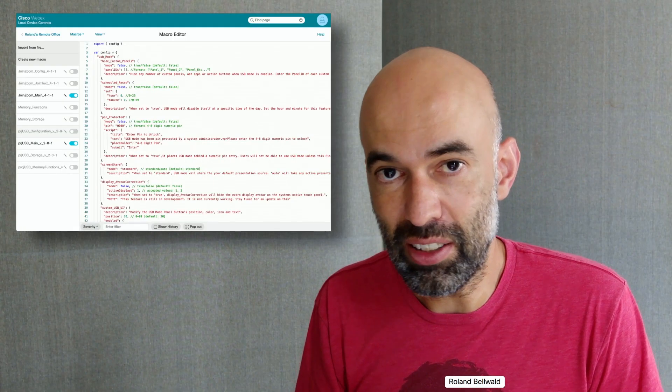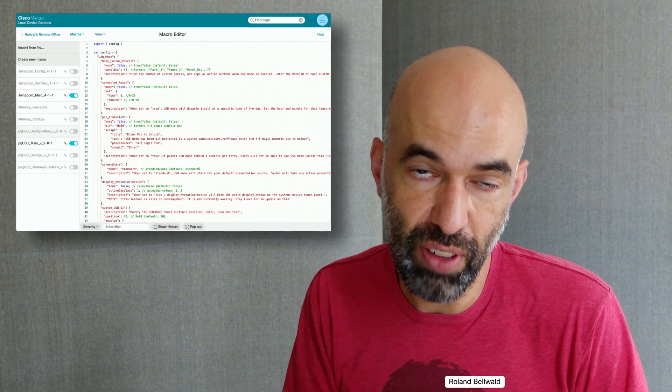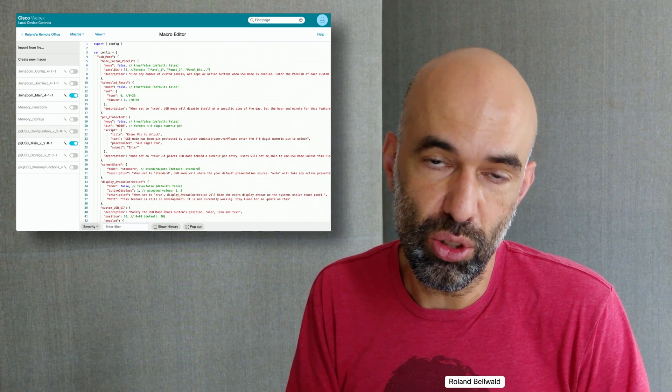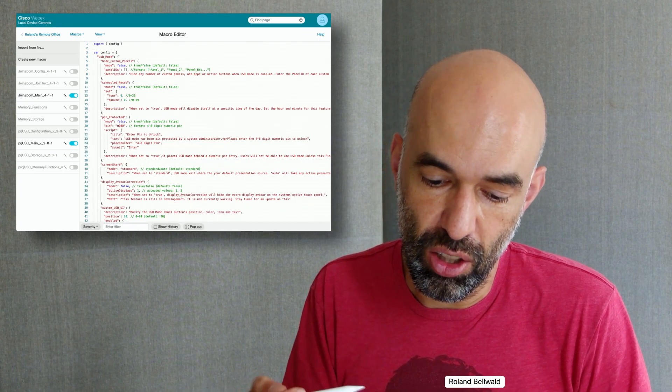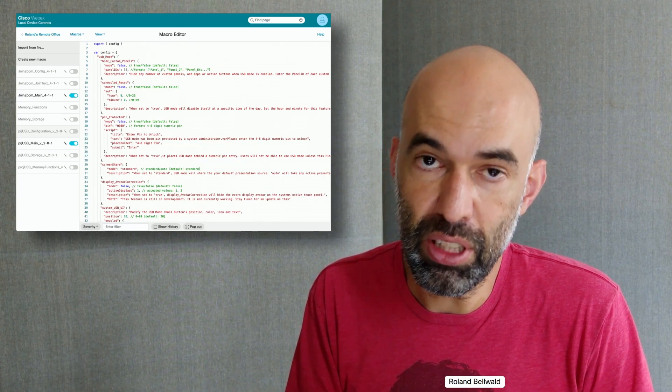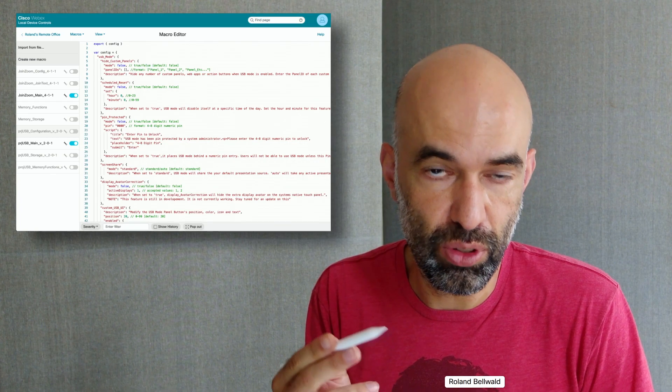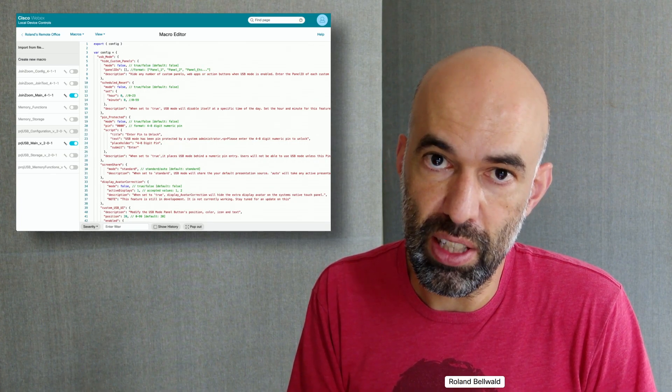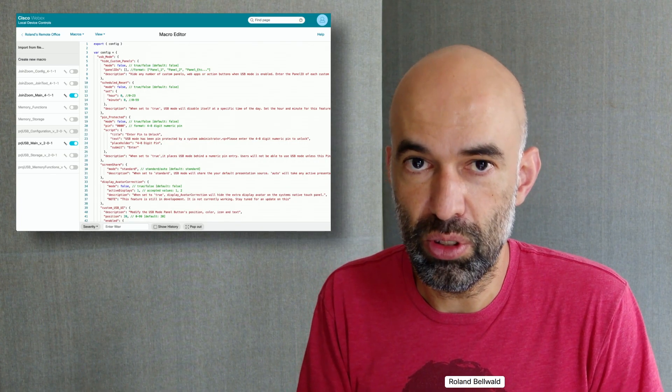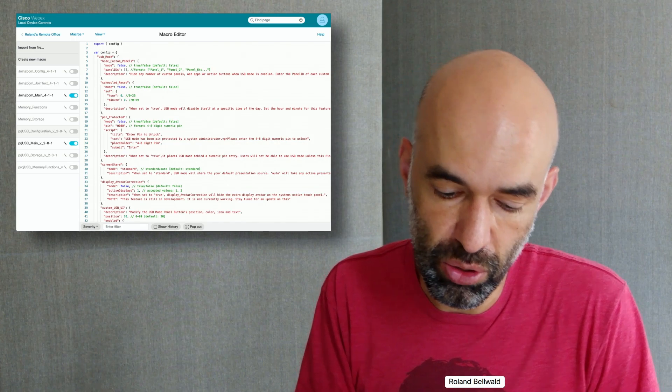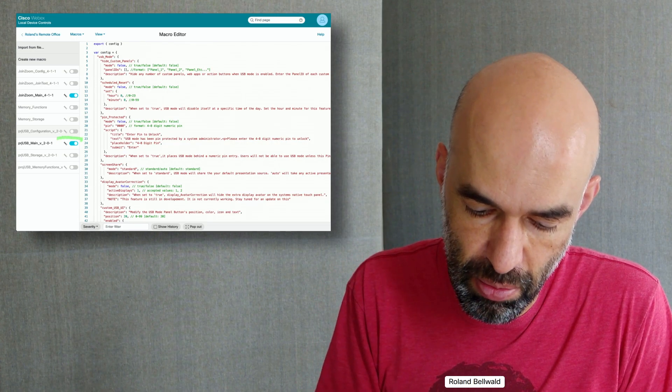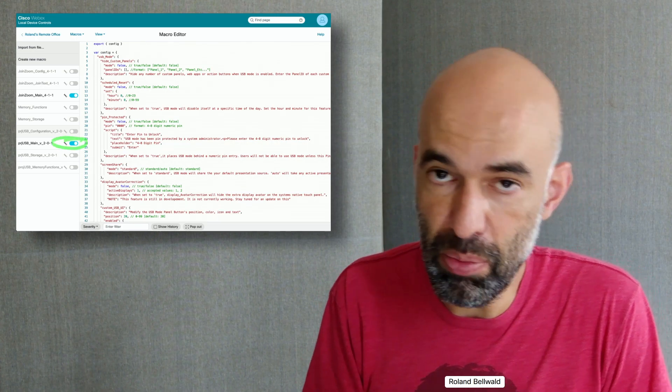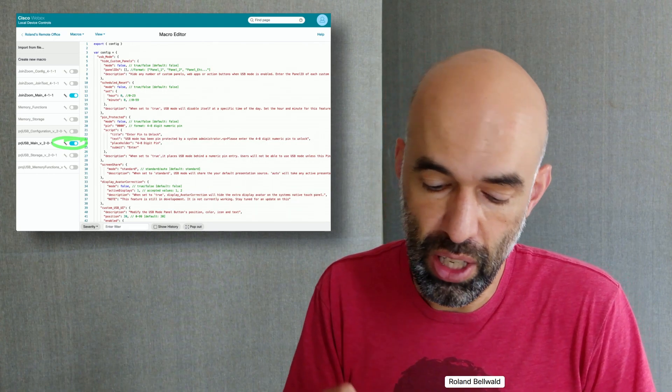After the physical installation of the HDMI capture device, you go ahead and log in to the admin console of the Room Kit. You deploy the scripts necessary to enable USB passthrough. You enable the main script for USB passthrough.